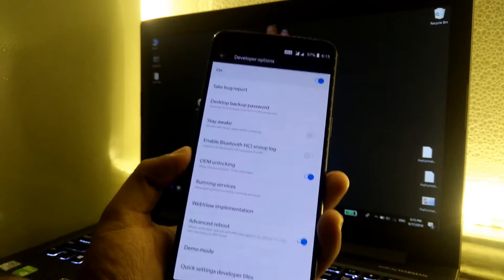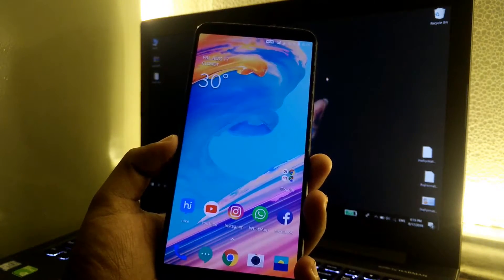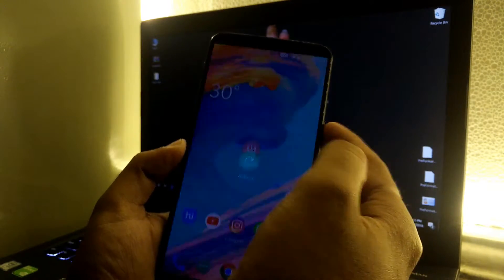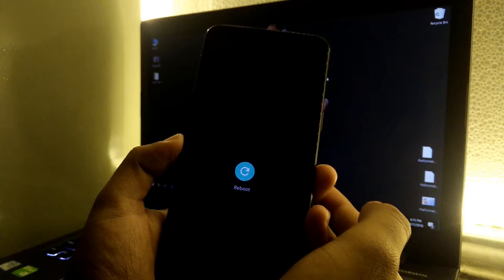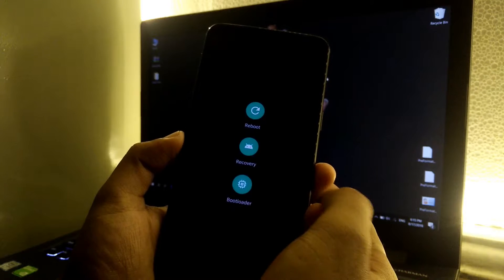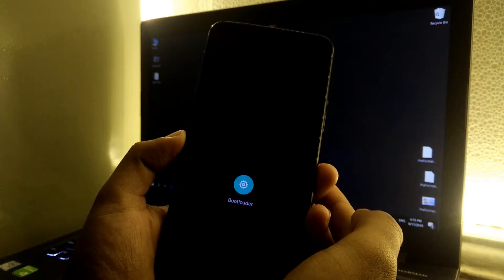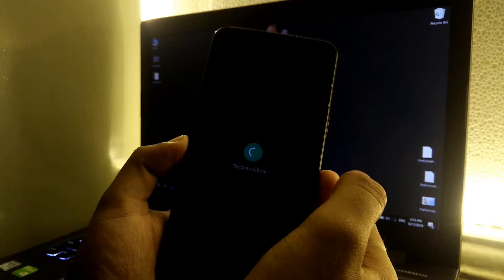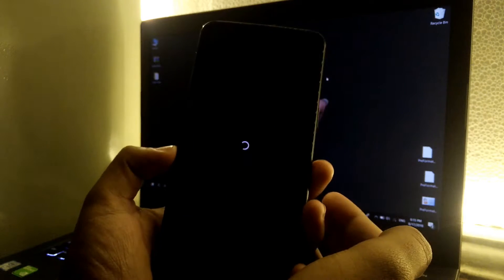Now simply hold down the power button, click on reboot, and then click on bootloader and then touch to reboot. This will reboot the phone into the fastboot or the bootloader mode.